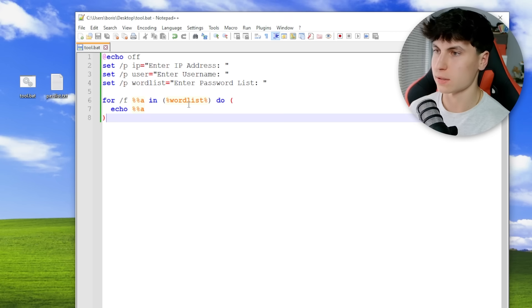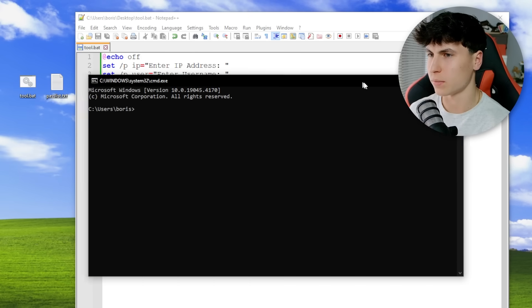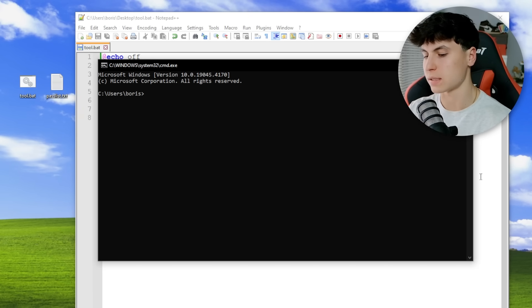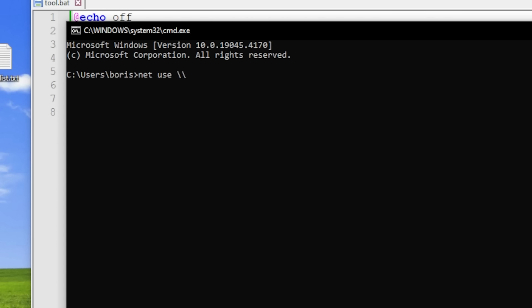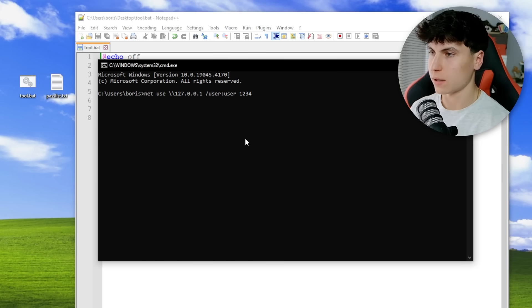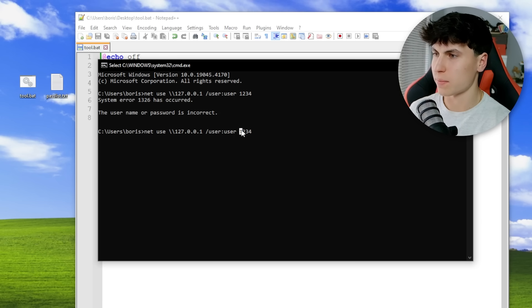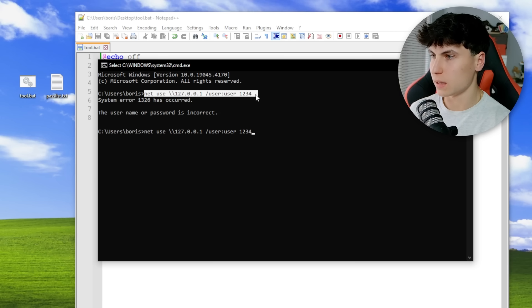Now we're actually going to do the logins. In command prompt, to connect to another computer with SMB we go `net use \<IP>`. To specify the username you go `/user:` and type the username, and whatever comes after is specified as the password. So `net use \<ip> /user:<username> <password>` logs into that IP authenticated with that username and password. 'Username or password is incorrect' — if we had the correct credentials it would let us in.